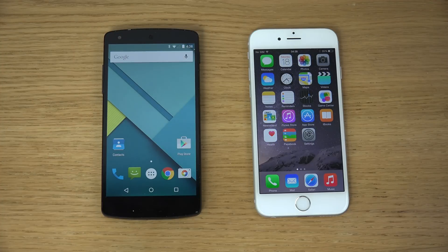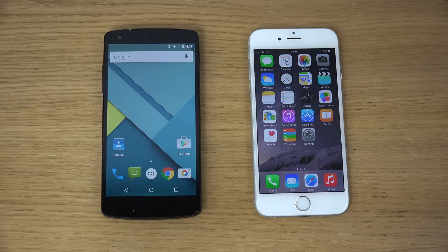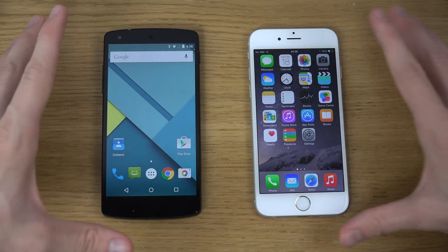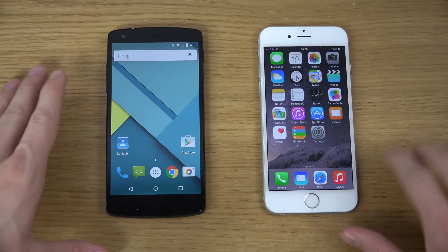Hey guys, time to do a quick little side-by-side comparison here between the brand new version of Android — Android 5.0 Lollipop on my Nexus 5 — versus the iPhone 6 iOS 8. Let's just compare them a little bit here side-by-side. There could definitely be some fun things to go over.